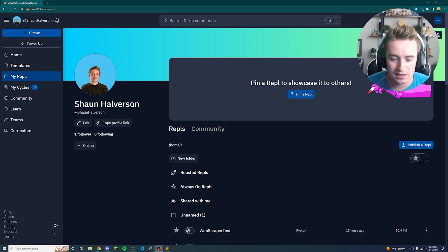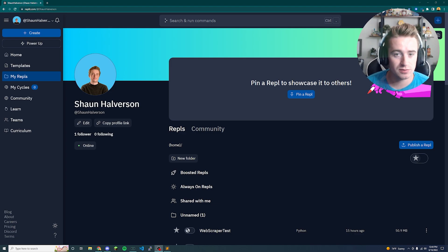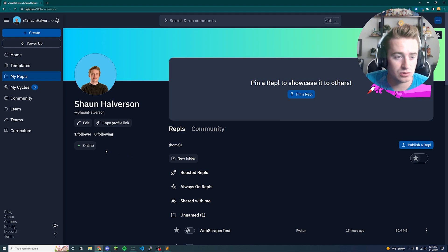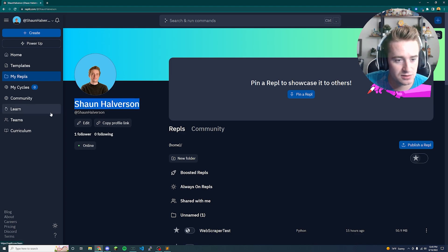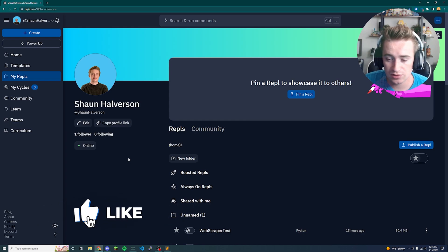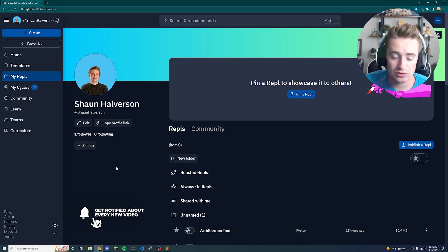Welcome back to the channel. In today's video we're going to be learning how to build a web scraper in Python. Web scraping is one of the most valuable assets in Python — tons of people use Python solely for this reason. It's the simple idea of going to a web page and scraping useful information like names, usernames, followers, stock prices, weather data, and all kinds of stuff.